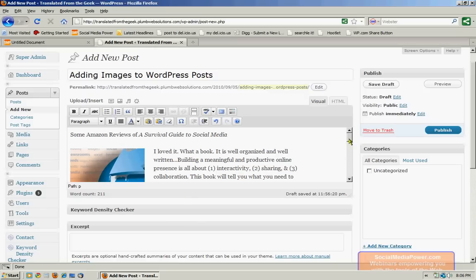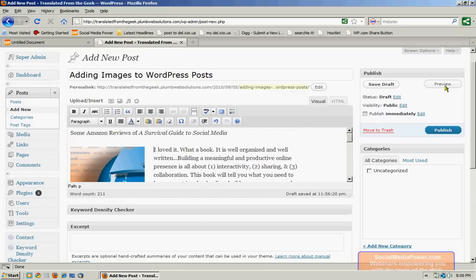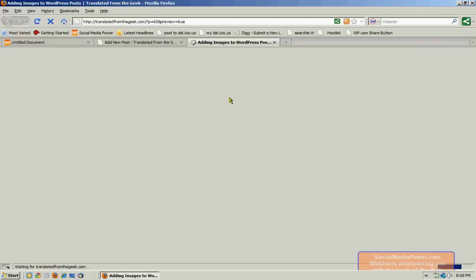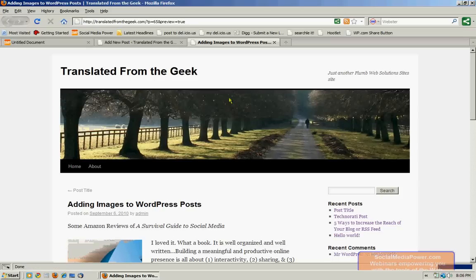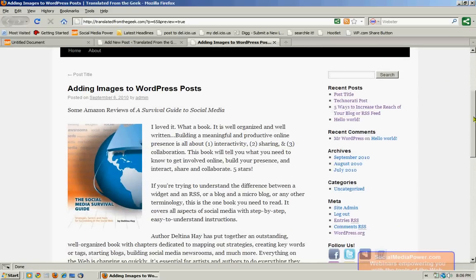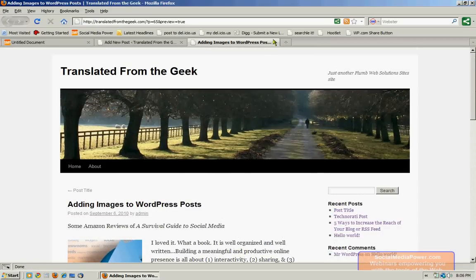And once it's in the post, we want to go over here and click on preview. So we can get a look at what the image is going to look like once the post is published. And that looks a little big for me.